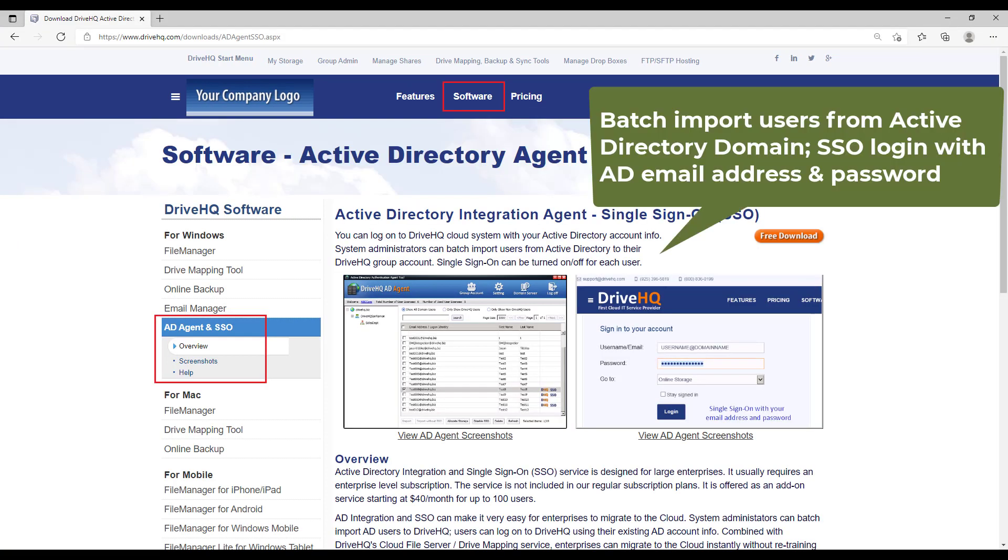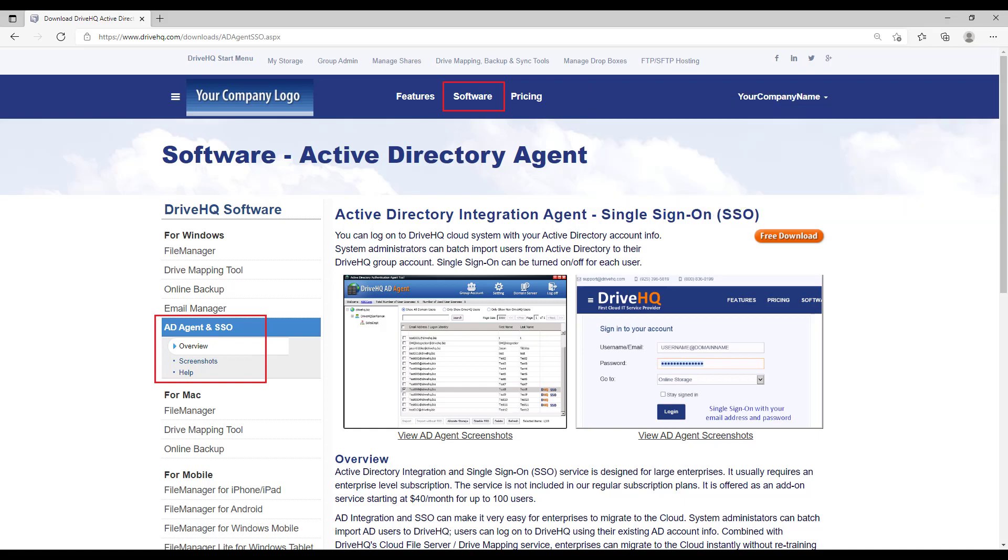If your company uses Active Directory, you can use our Active Directory integration service agent software for single sign-on. It can import users from Active Directory. Your users can log into DriveHQ with their Active Directory email address and password.